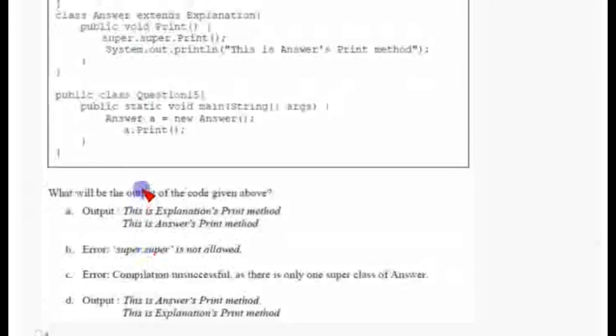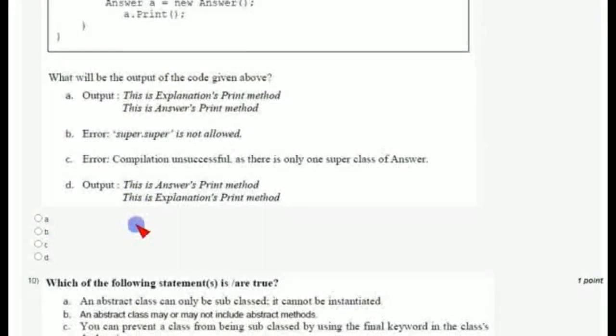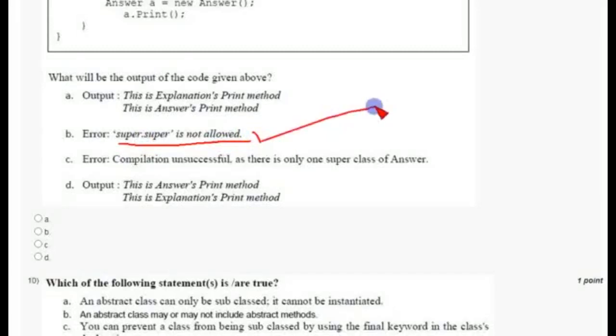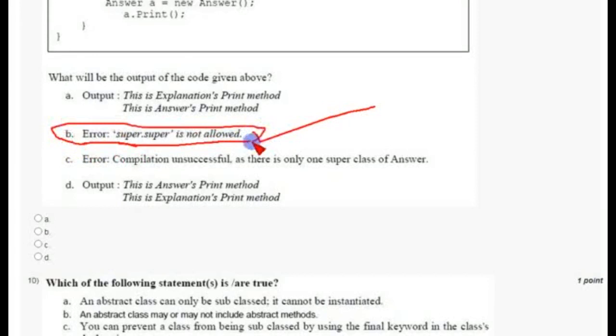Coming to the ninth question, they have given a code and asked about its output. 'super.super' is not allowed in Java — there is only one super keyword, used as 'super.method()' or 'super.variable', but 'super.super' does not exist in Java. So it will throw an error when we try to compile the above code. Option B is the correct answer for the ninth question.